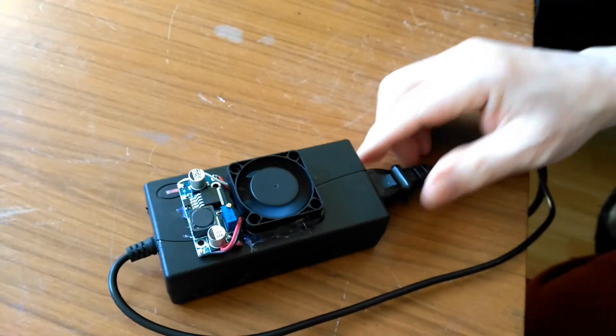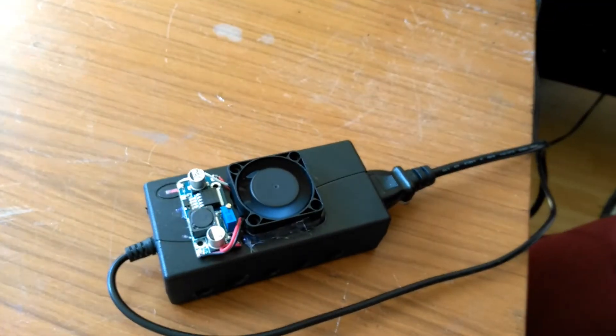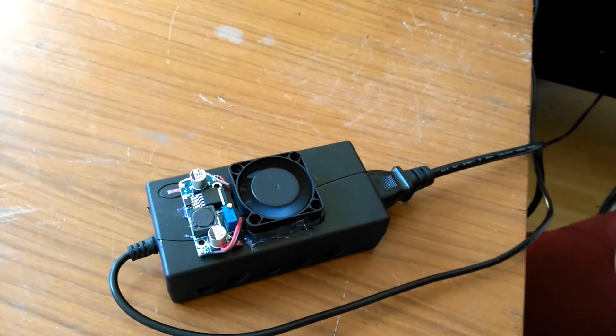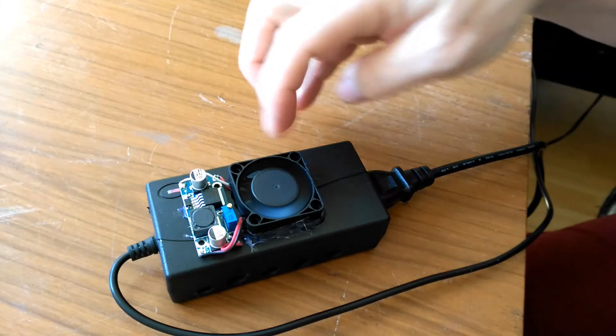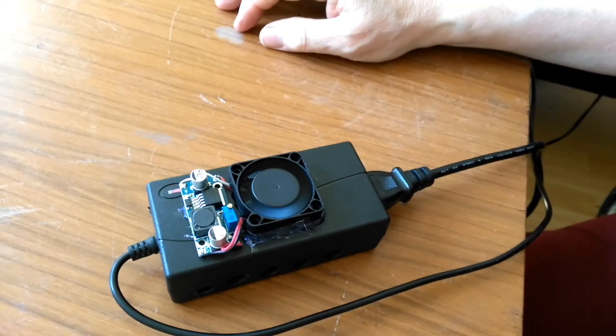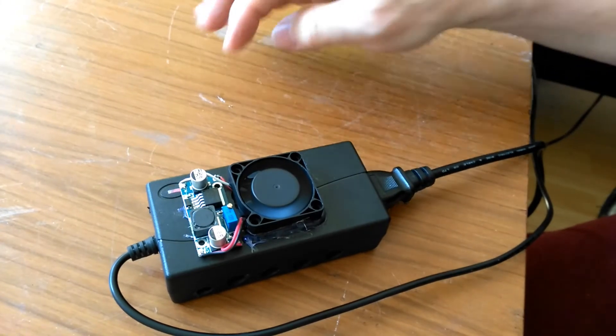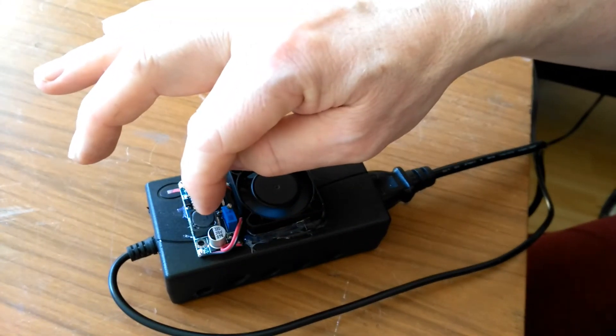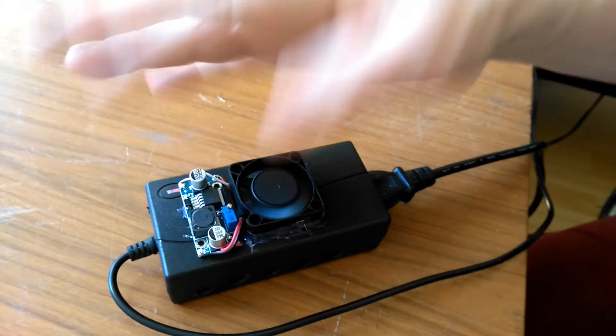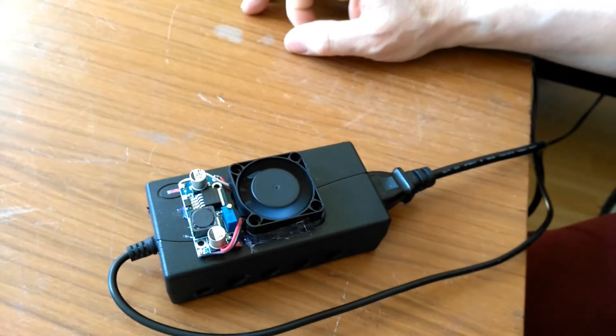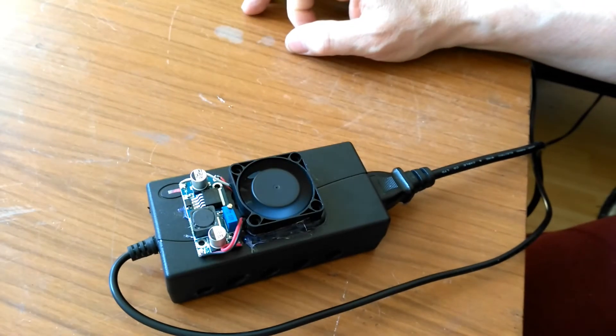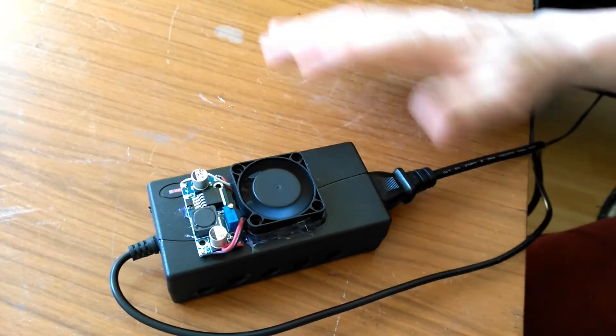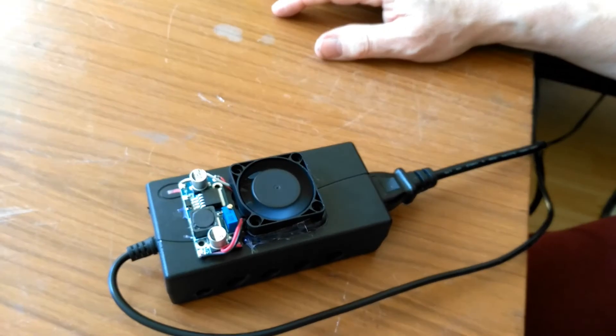So that's another easy solution. The fan was maybe two or three quid, the voltage dropper was less than a pound, so four pounds gives you a solution because these bricks do fail, sooner or later, and usually sooner.